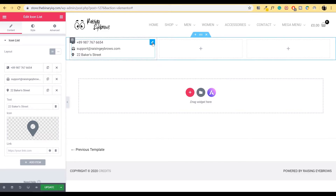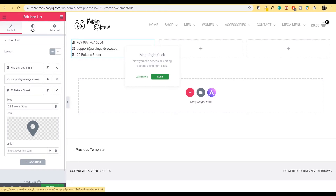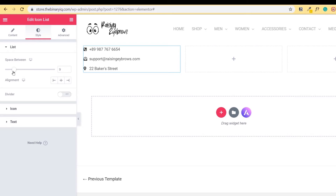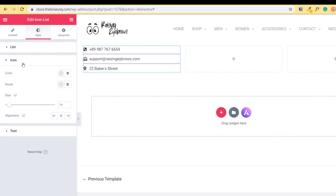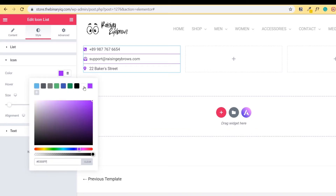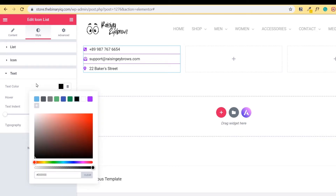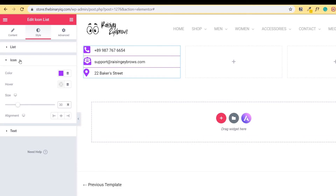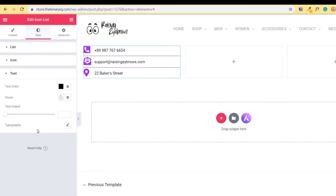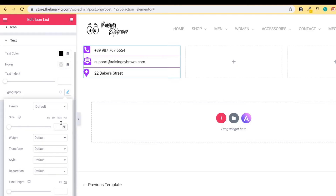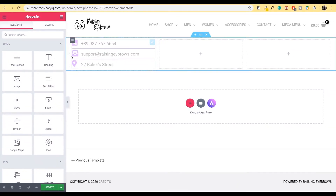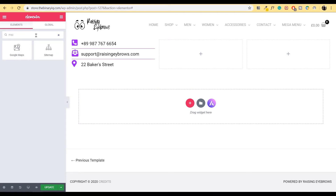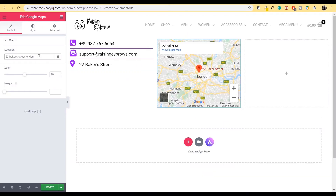I just need to change a few visual aspects. I'll click the icon list again, go to the Style tab. In Spacing, I'll increase the space between icons and create a divider. I'll change the divider color to purple and the icon color to purple as well. I'll leave the text color as black. Now let's increase the size of the icons. In Text, I'll change the typography — clicking the Edit Typography link and setting the size to 20. In the second column, we need to place a map. I'll go back to the widget panel, type 'map', then click, hold and drag Google Maps onto this column, and set the location to 22 Bakers Street, London.